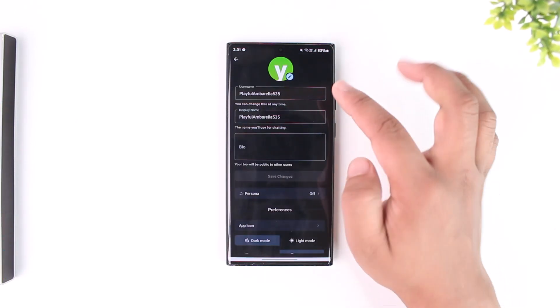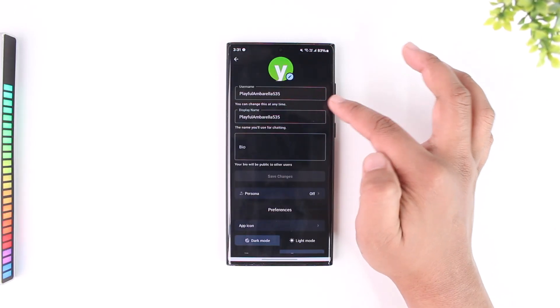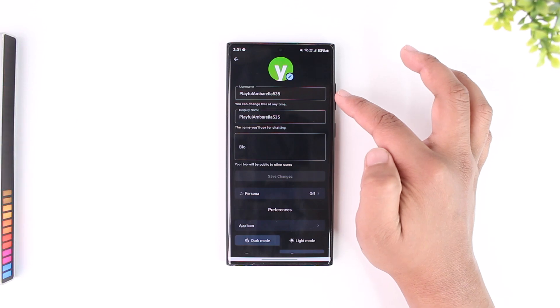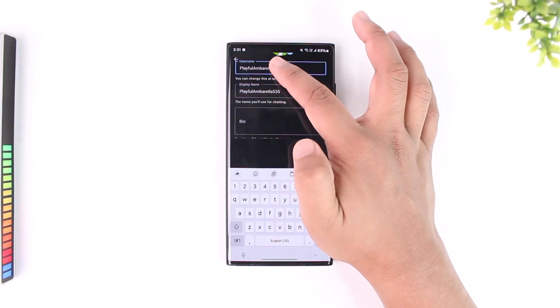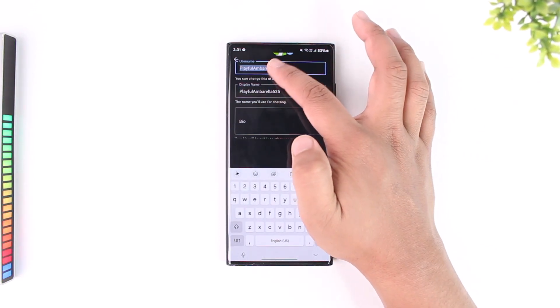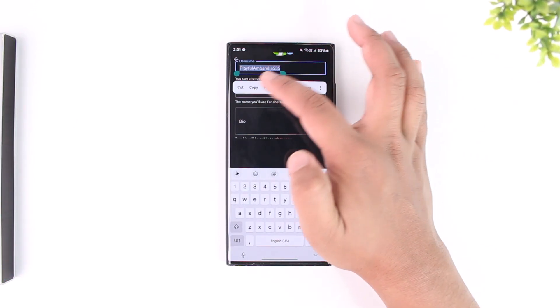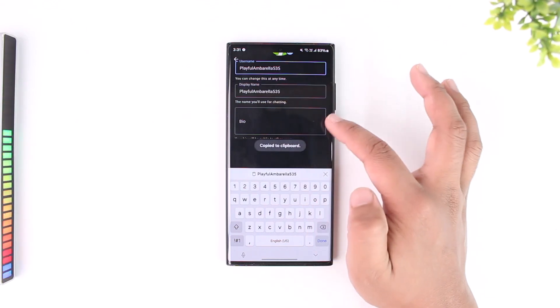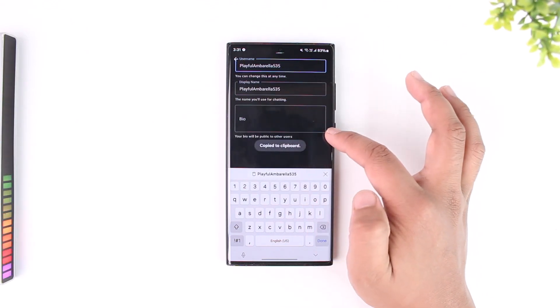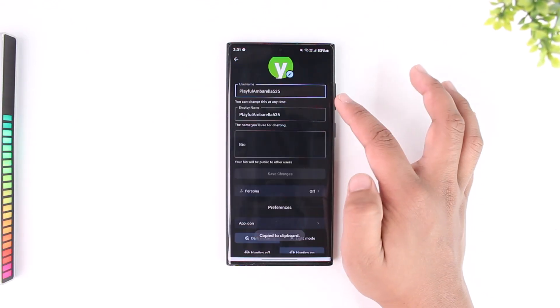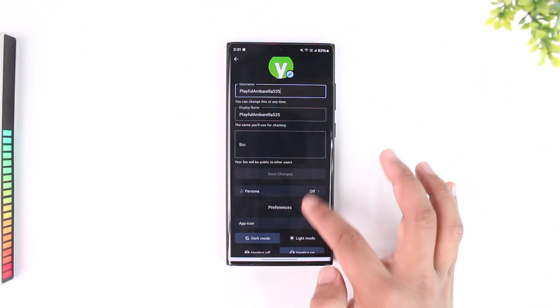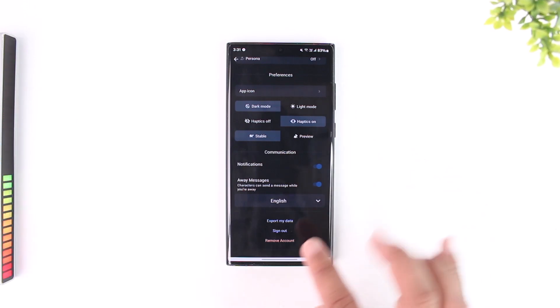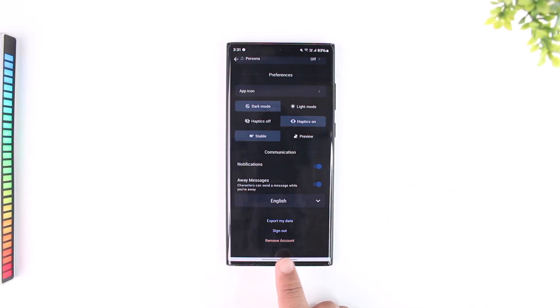Now the first thing is you can see your username here. I just want you to go ahead and copy this username right now. If you know your username, that's perfectly fine, but if you don't, you can try to copy the username and scroll down. Here at the very bottom you can see an option that says remove account or delete account, so just tap on the remove account button.